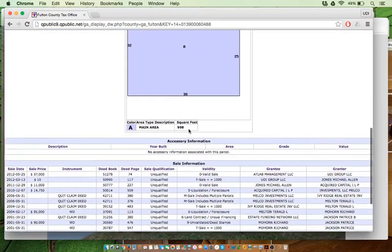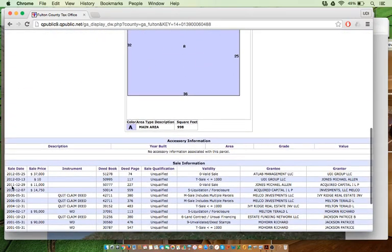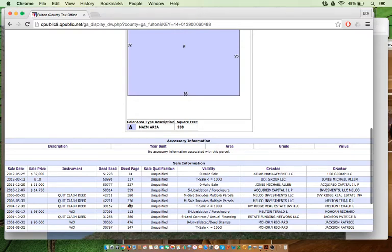Let's look at the tax records. Look, $11,000 is what we purchased for. This is my father, Michael Jones, and then we deeded it over to our company, UDI Group.